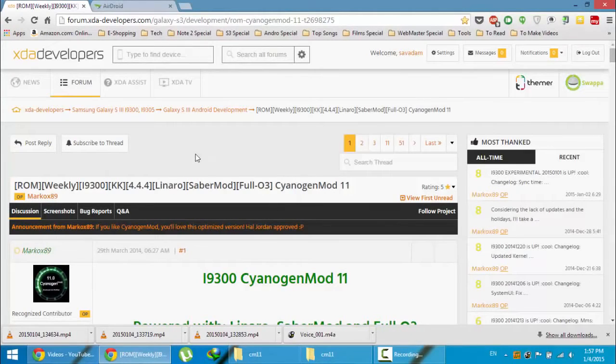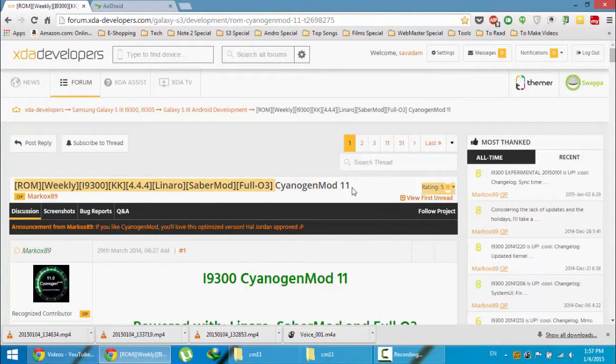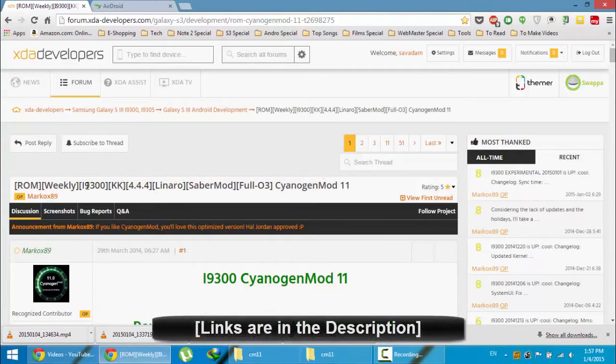Hello YouTube, in this video I am going to show you how to install CyanogenMod 11 ROM on your Samsung Galaxy S3 i9300.